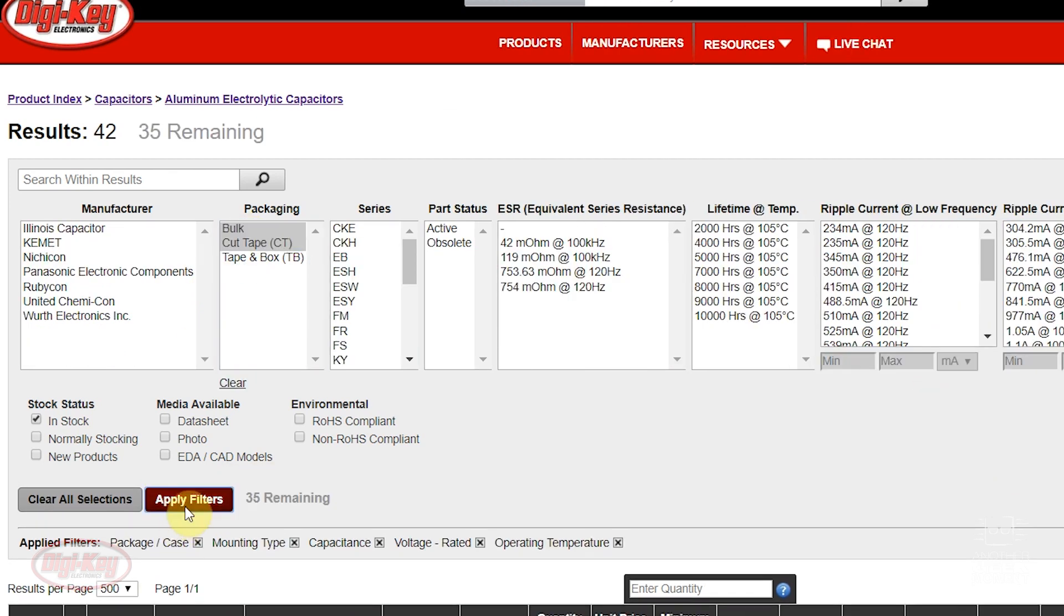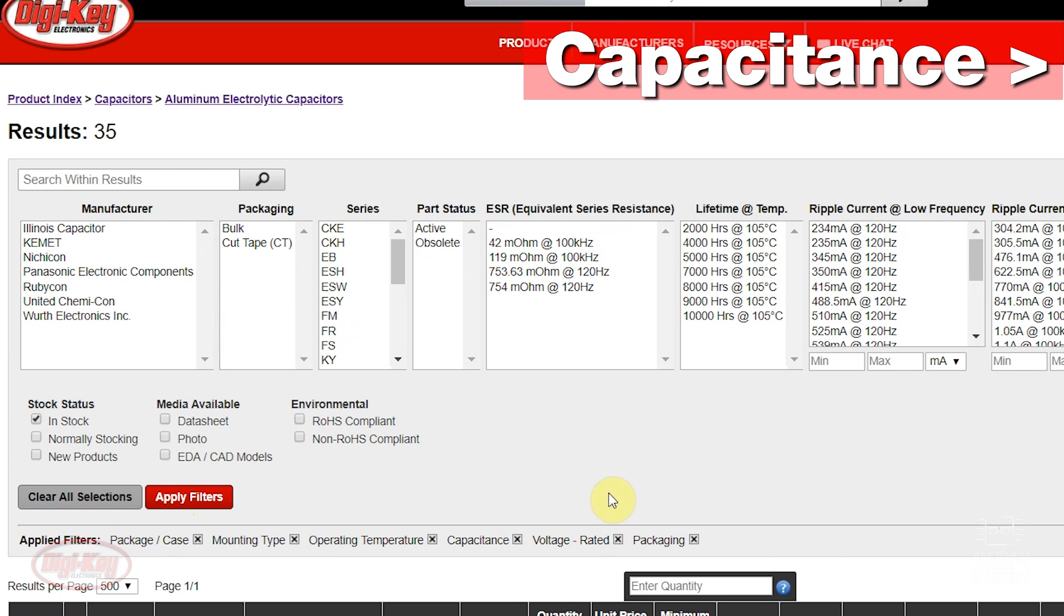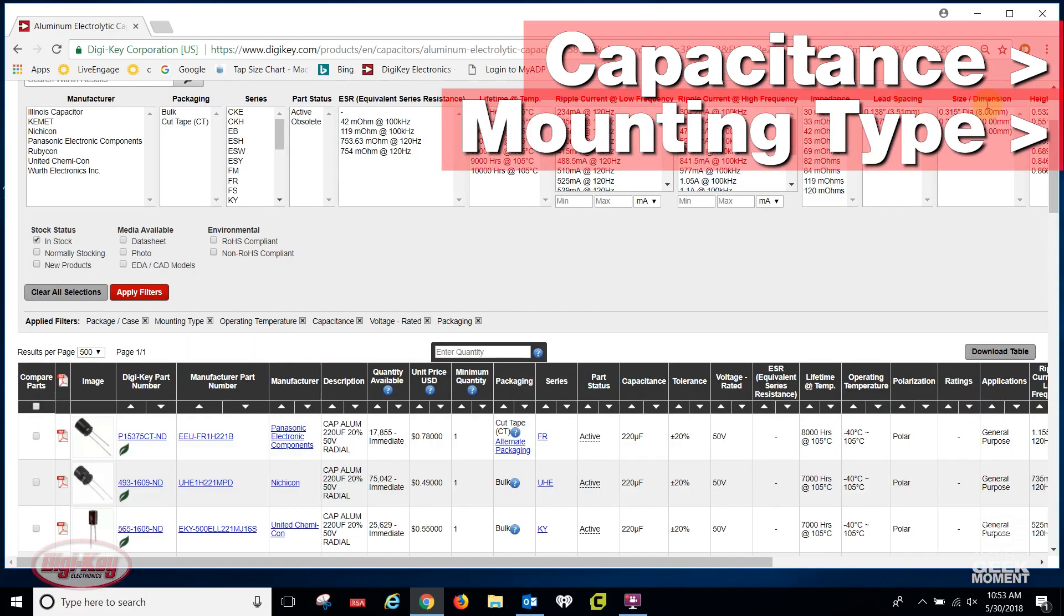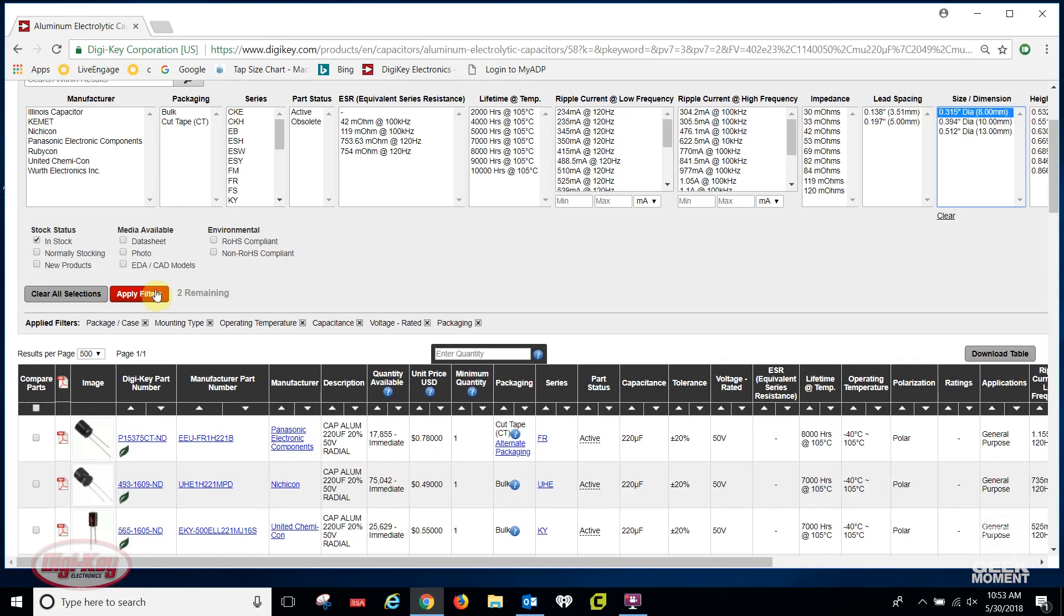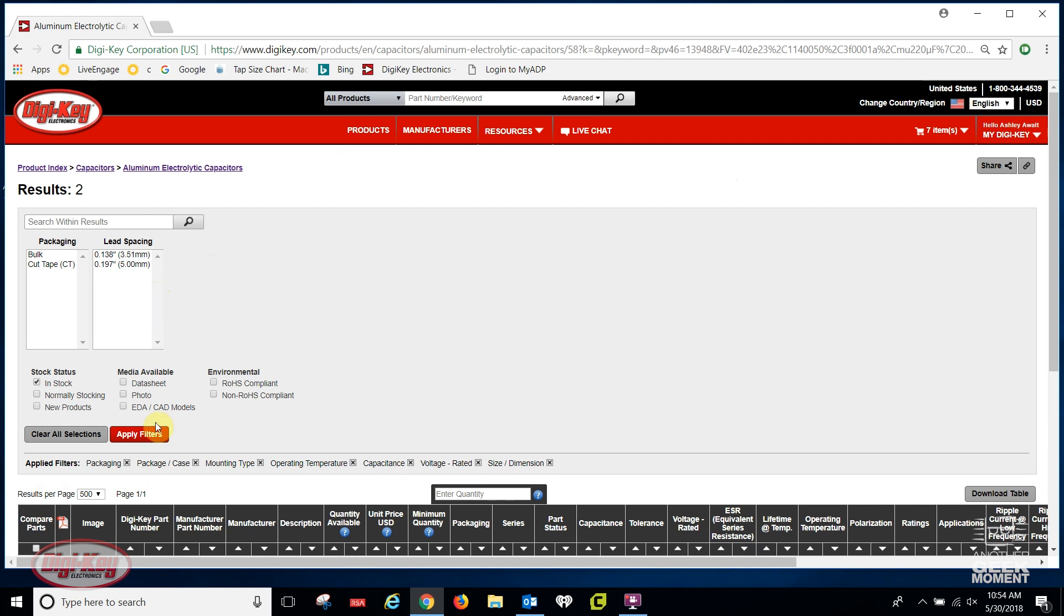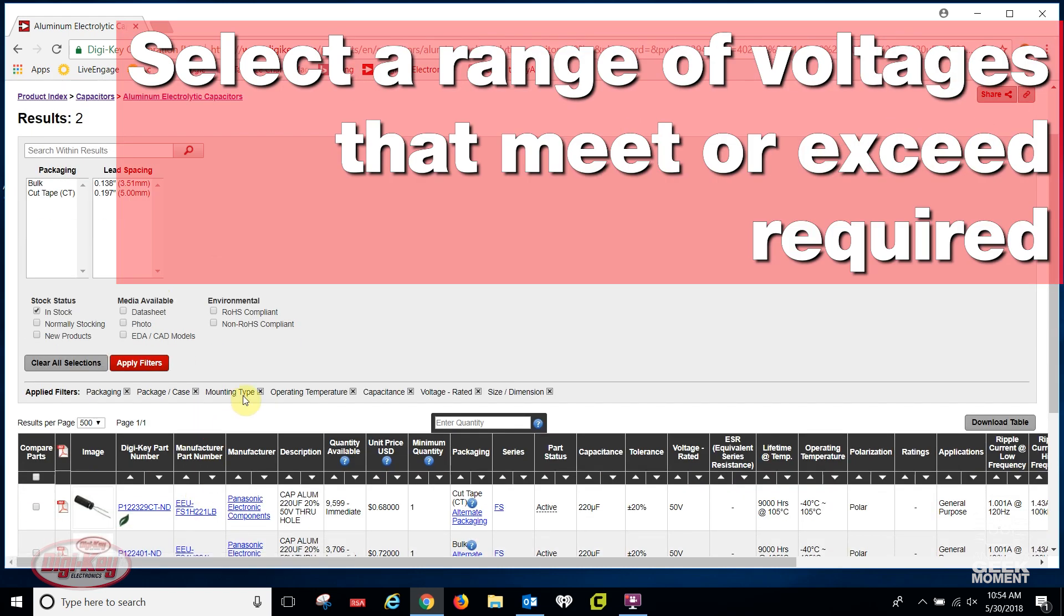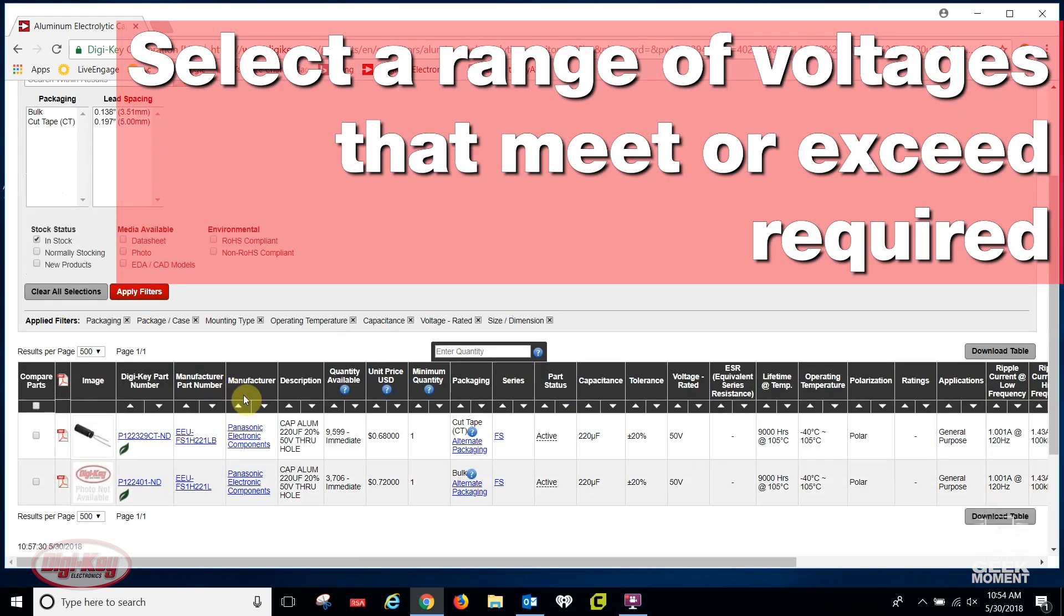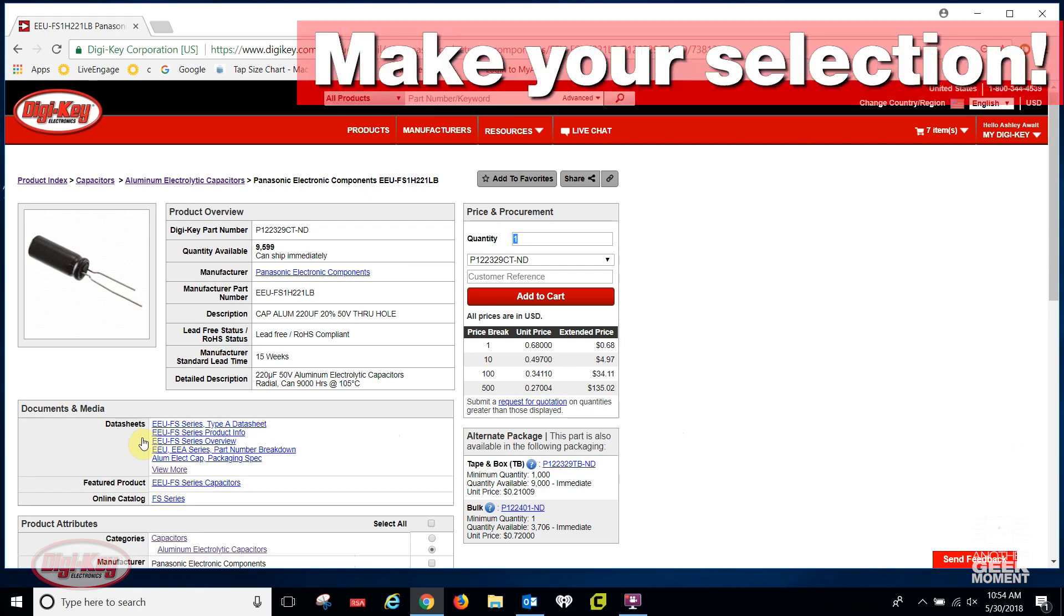I suggest starting with capacitance, mounting type, then voltage. For electrolytics, selecting a range of voltages that meet or exceed the voltage required is a good practice. Once all filters are applied, make your selection.